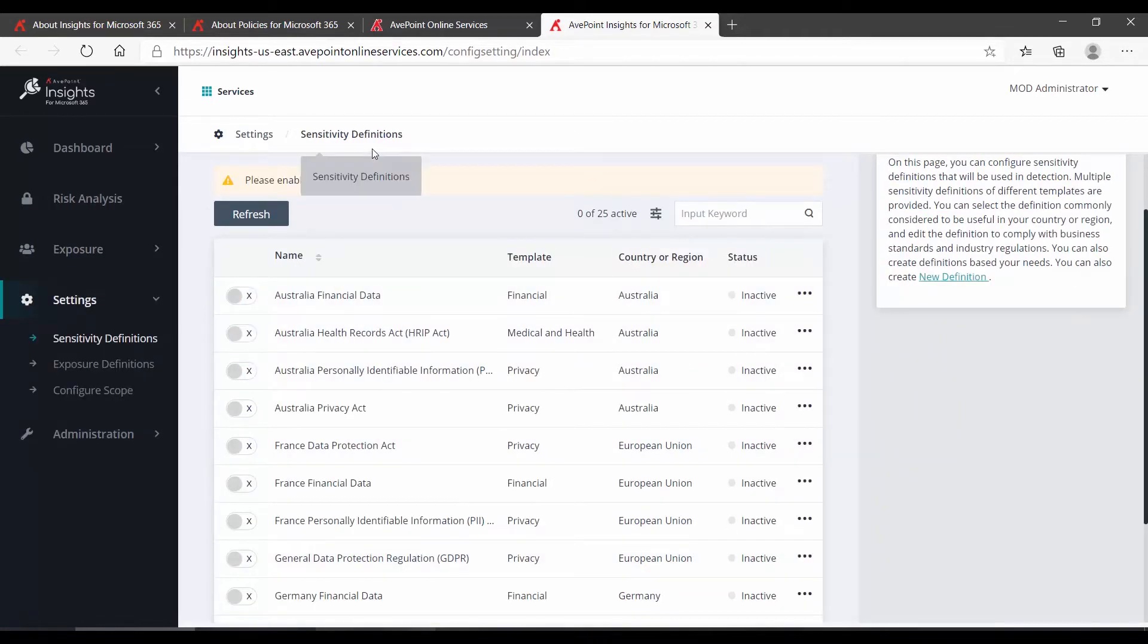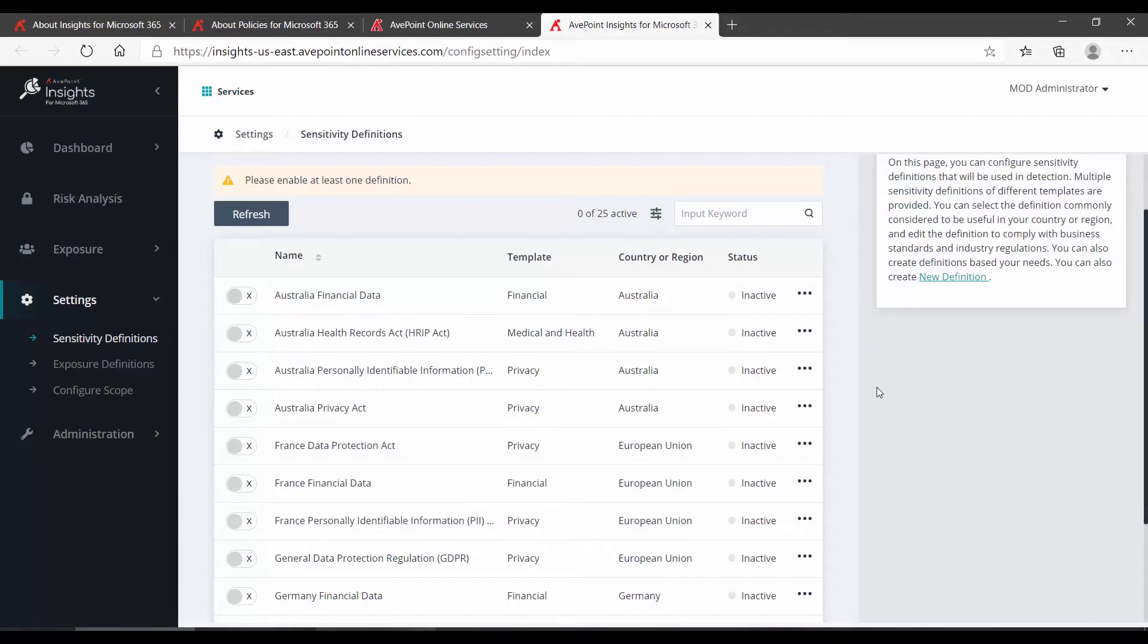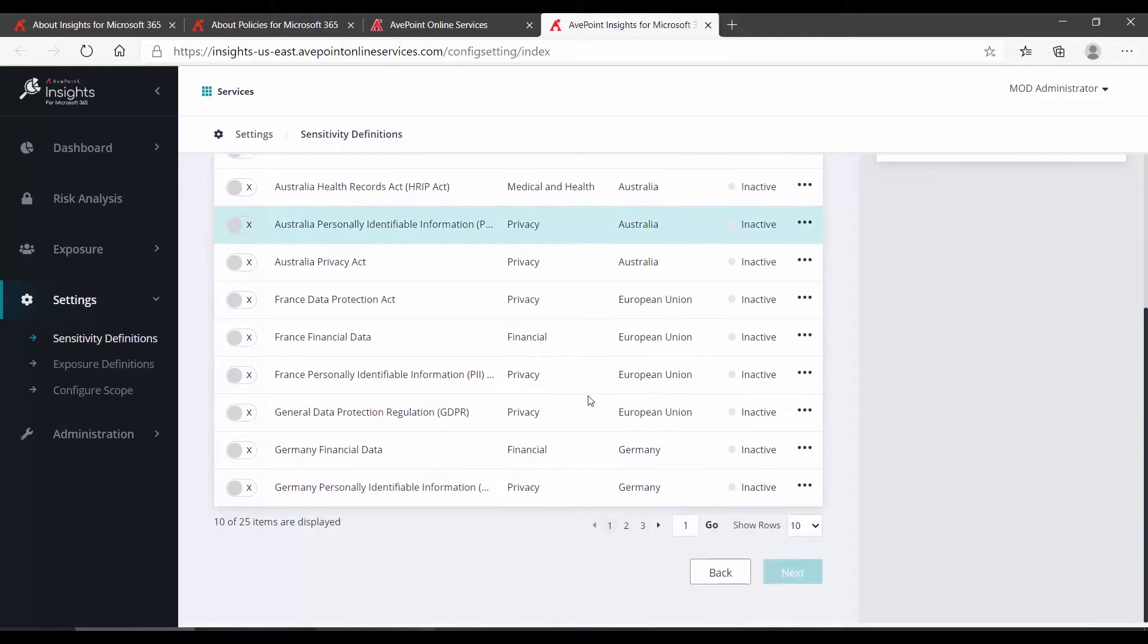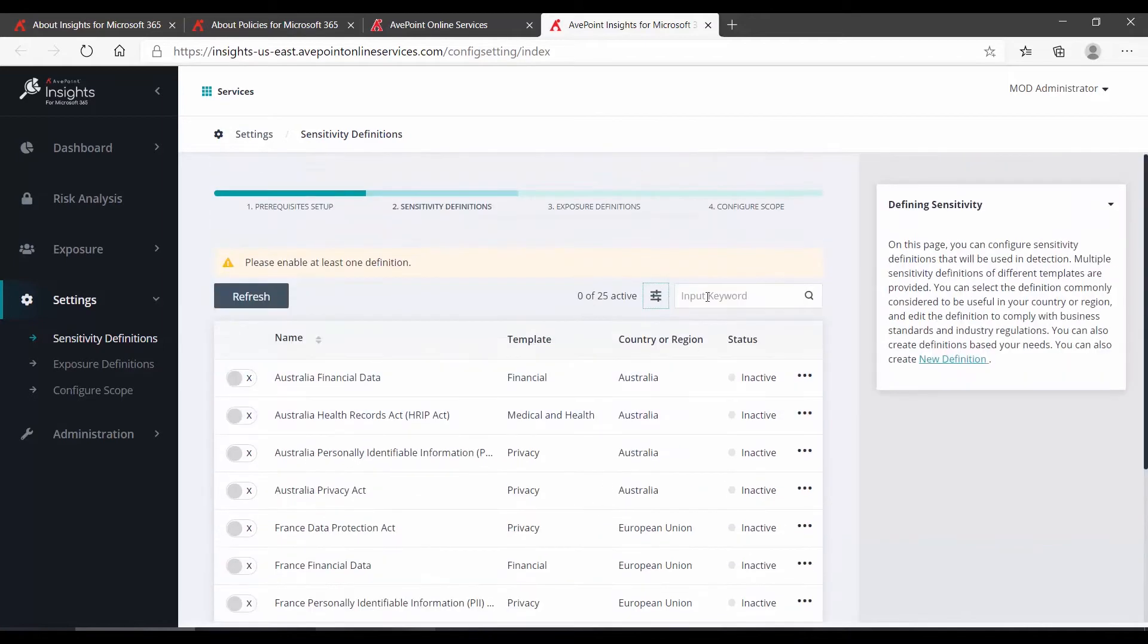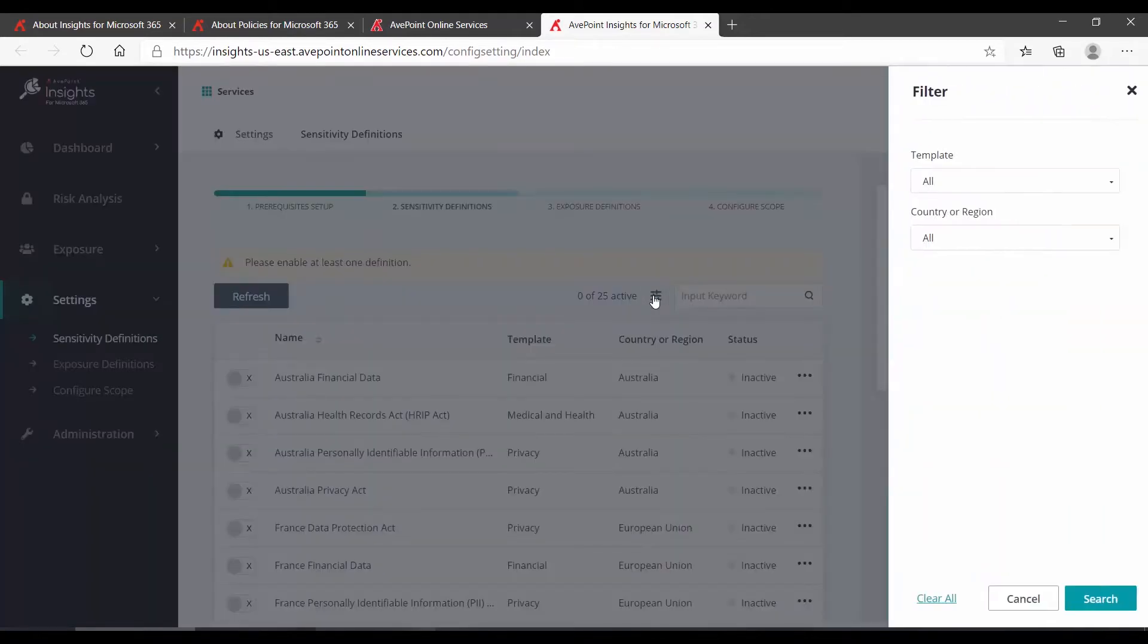We then get to the sensitivity definitions. Sensitivity definitions are used to identify content in Microsoft 365 that could be considered sensitive and therefore needs to be protected. There are many out-of-the-box sensitivity definitions, and to find what you're looking for, you can either scroll through the pages, search, or filter.